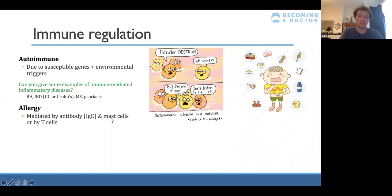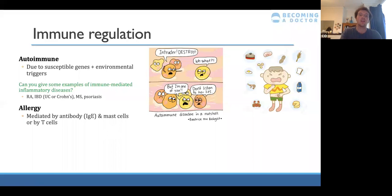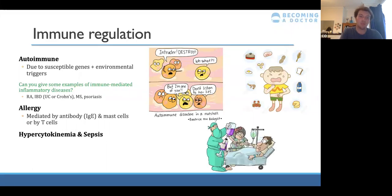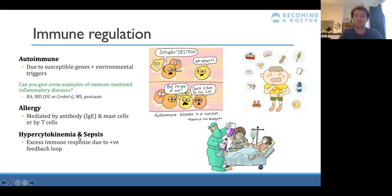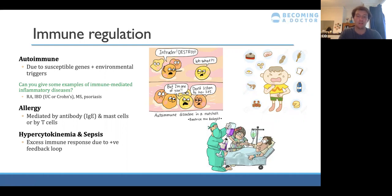In an allergic response, mast cells release their granules containing histamine, causing inflammation — hence swelling of the lips in severe reactions. IgE causes release of histamine, which increases vascular permeability, leading to fluid loss from blood vessels. Third is hypercytokinemia and sepsis — producing too great an immune response. In sepsis, bacteria enter the bloodstream and the immune response spreads throughout the whole body, causing widespread inflammation, fluid loss, dehydration, and falling blood pressure.